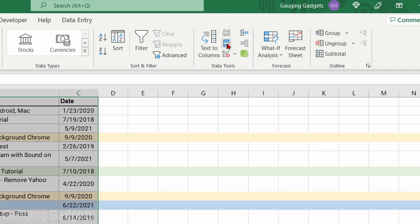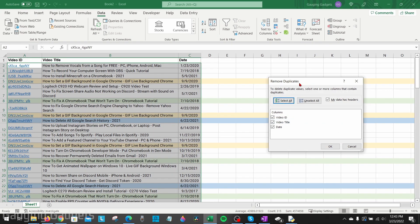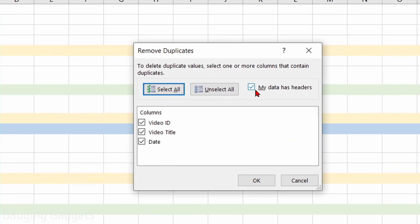The Remove Duplicates window will then pop up. First, we want to make sure that if our data has headers, kind of like mine where it says the video title and things like that, ensure that you select 'My data has headers.' Then after that, we need to tell Excel where we want it to look for the duplicates when it's going to be removing these values.